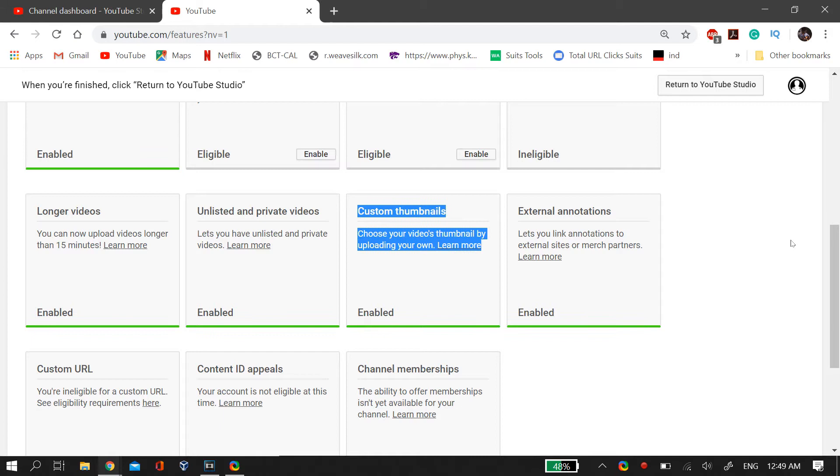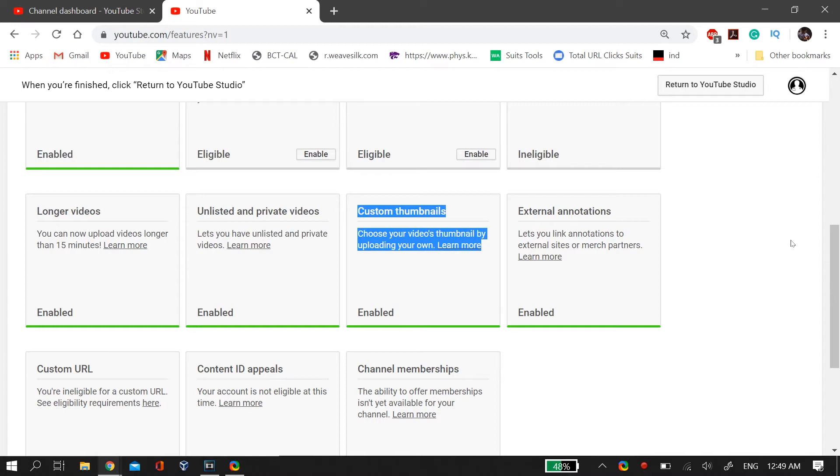If none of this has happened to you and you are still unable to upload custom thumbnails on your YouTube videos, YouTube checks your channel first and then allows custom thumbnails even though you did the verification. And right now as the date of making this video, YouTube is suffering from some staff problems, so that's why they are not able to do it very quickly.